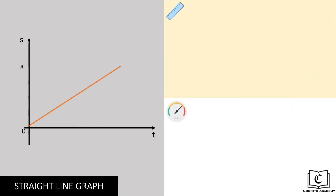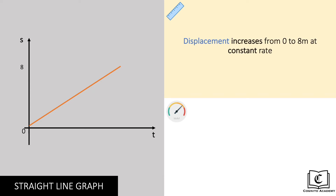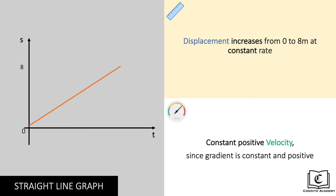Moving on, in this graph we can see that the displacement of this object is increasing from 0 to 8 meters at a constant rate. Since it is a straight line graph pointing upwards, gradient is constant and positive. Hence, the velocity of the object is constant and positive.